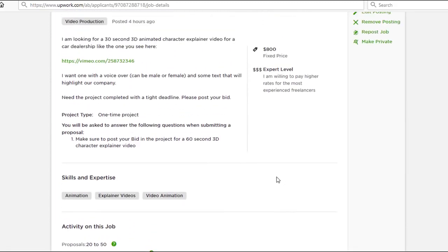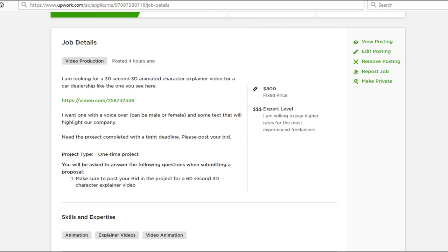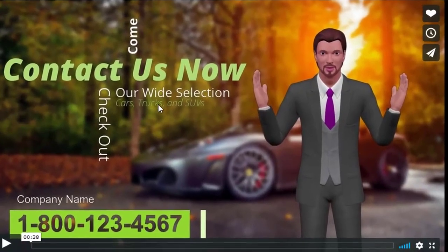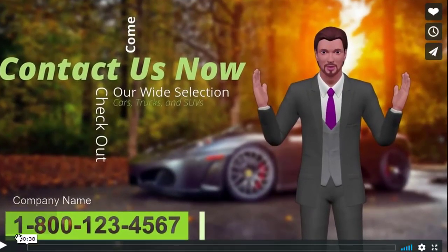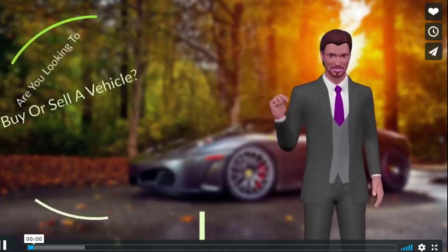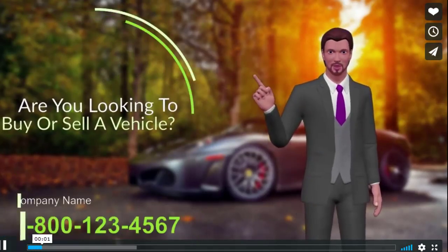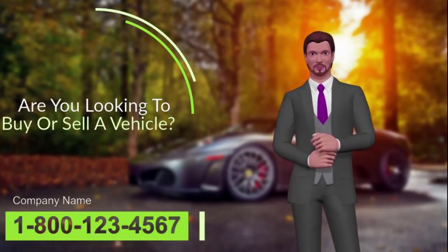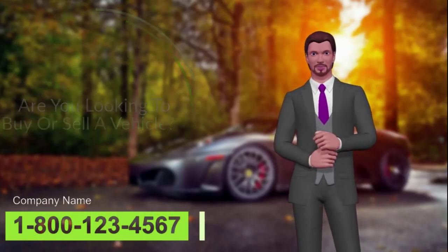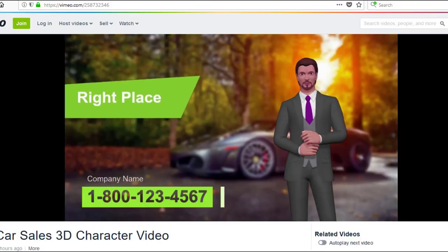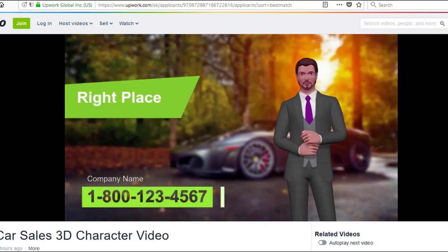Now this particular video effect, clicking on this link you'll be taken over to this page. Now this video I'll just quickly play it here: 'Are you looking to buy or sell a vehicle anytime soon? If so, you've come to the right place.'